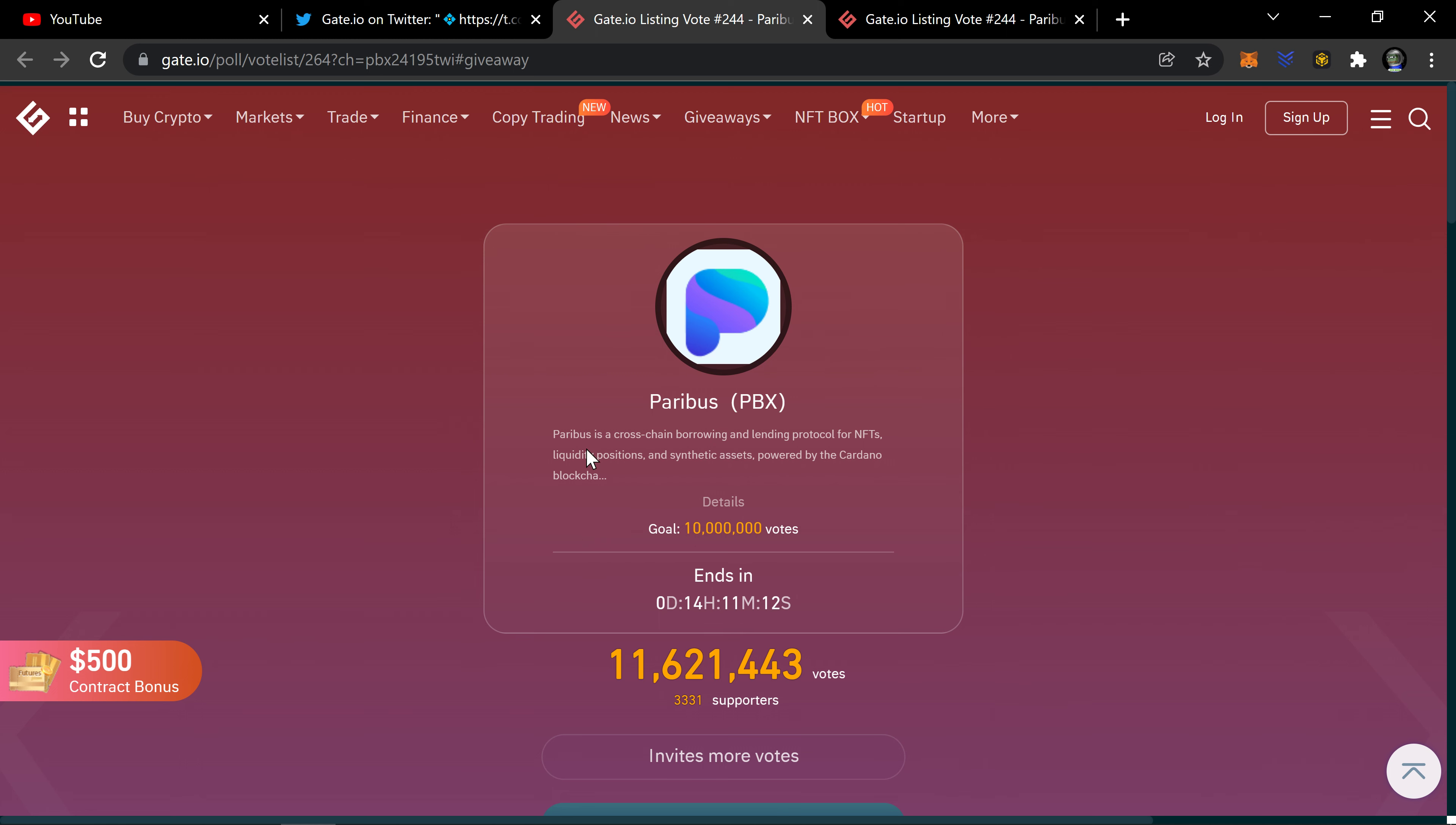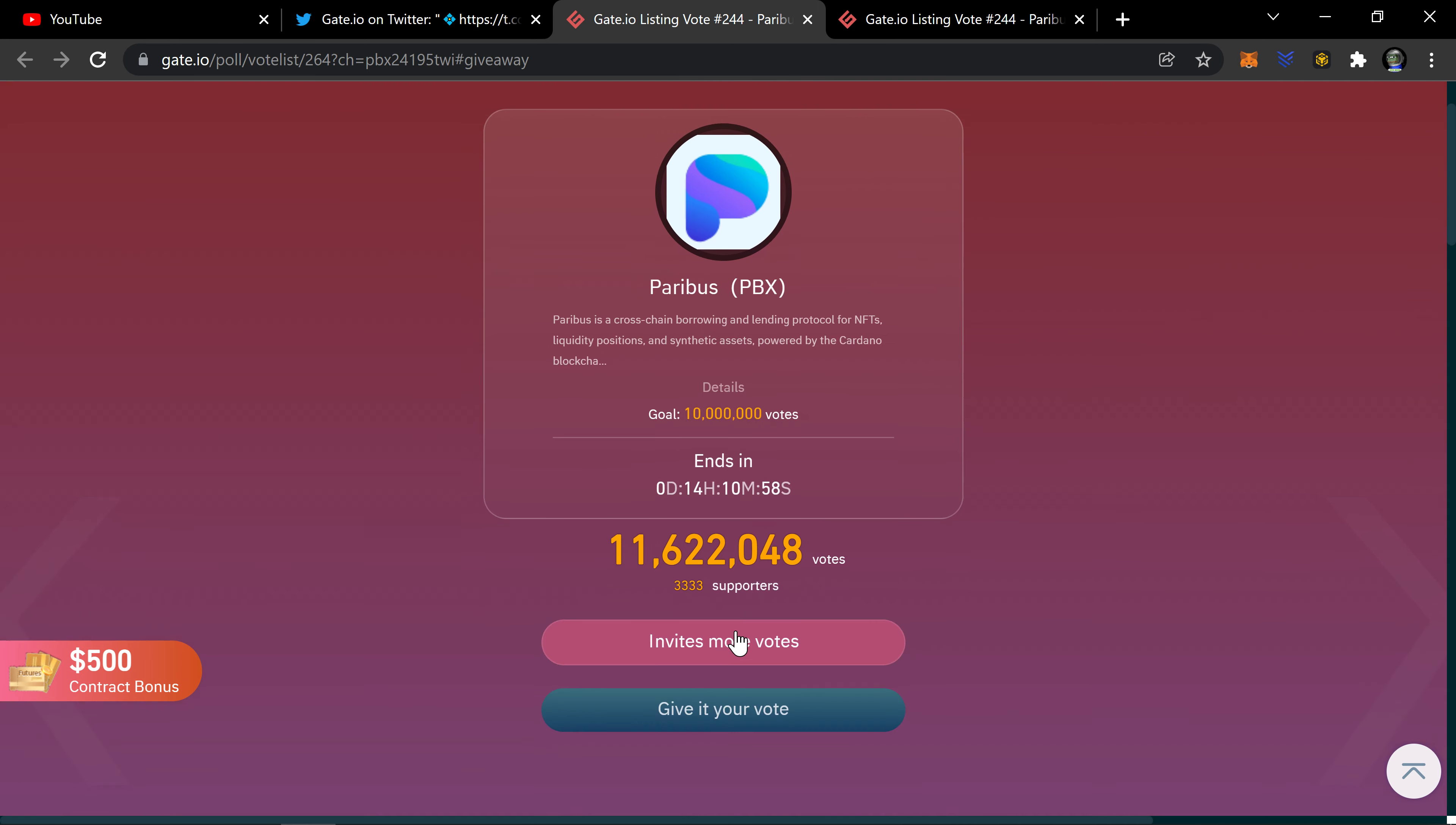So Paribus is a cross-chain borrowing and lending platform for NFTs, liquidity positions, and synthetic assets powered by the Cardano blockchain. The goal was 10 million votes and they got the votes. Look at the supporters.